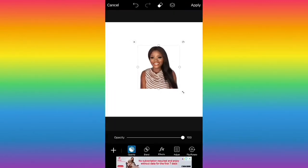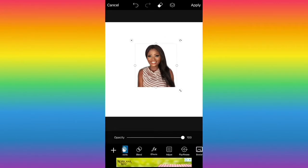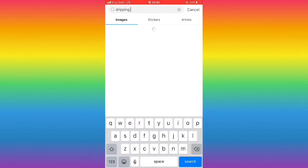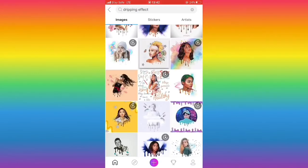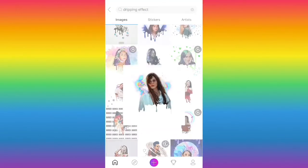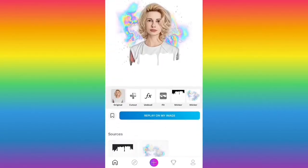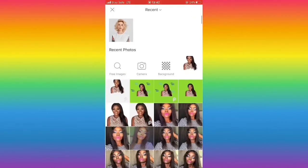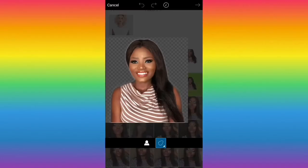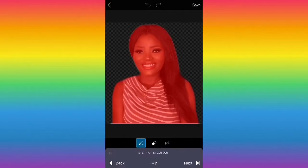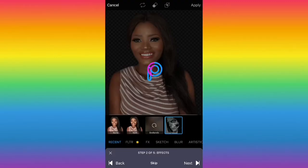After that, I go back to PixArt and type 'dripping effects' in the search. It gives me a lot of options — I click on the one I want, then I click on 'Reimage.' I also pick the picture I just finished editing and follow the process.